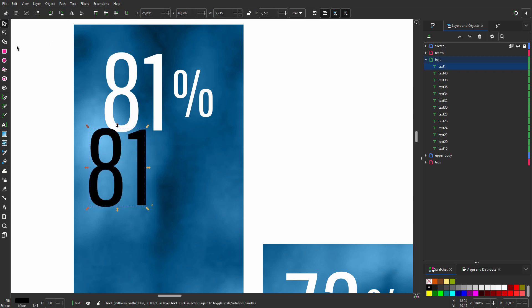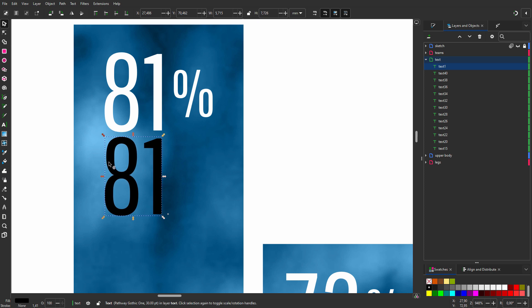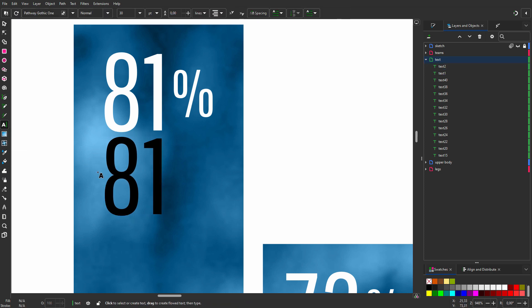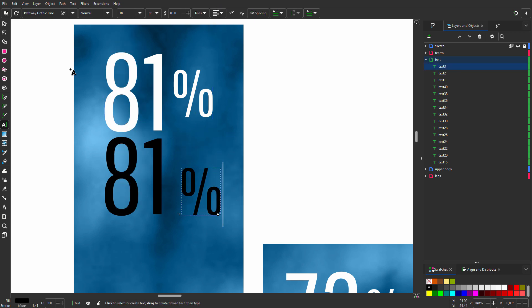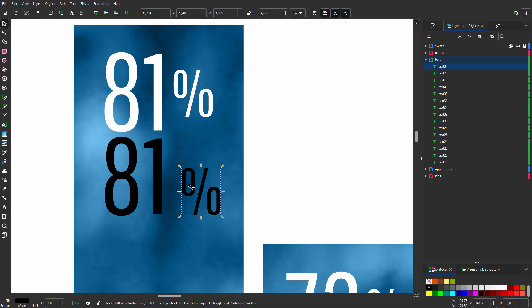I make the font size 30 point. I select the text tool again and click on the canvas. Now I want left aligned text. I type the glyph and make it 18 point.